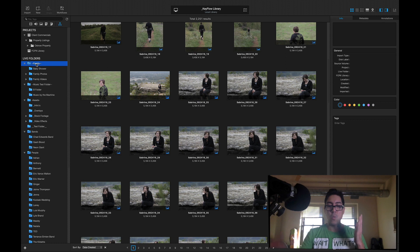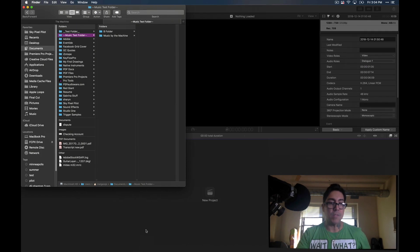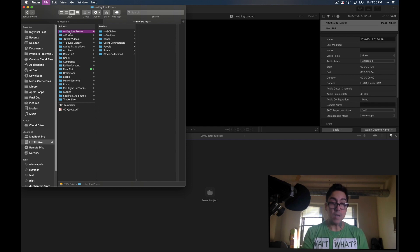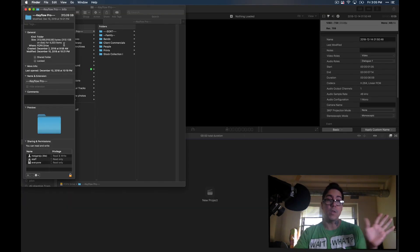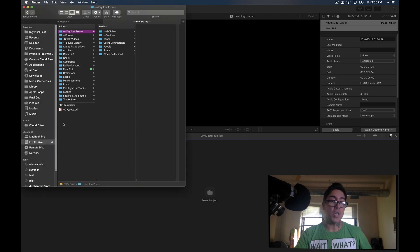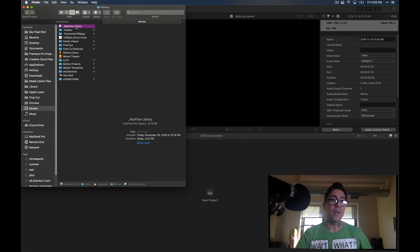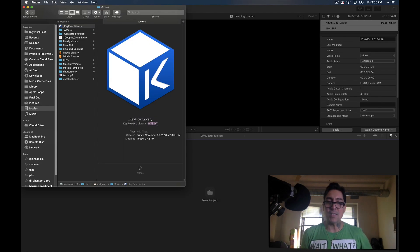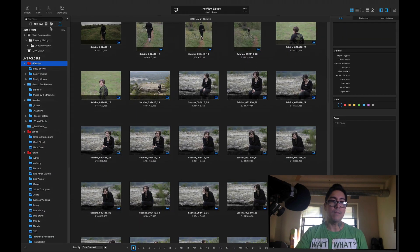Now they were still available for me to preview without my hard drive being plugged in. The fantastic part about this is the library catalog — let's take a look at what I created. This is on my hard drive. Within my hard drive, I created a Keyflow Pro library. Let's look at the size — it's 313 gigabytes, including videos and photos. Now I'm going to eject this for a second. If we go to the Keyflow library, you're going to see that it's 8.76 gigabytes. So I can still access my videos, but they're a proxy or preview version of my data.